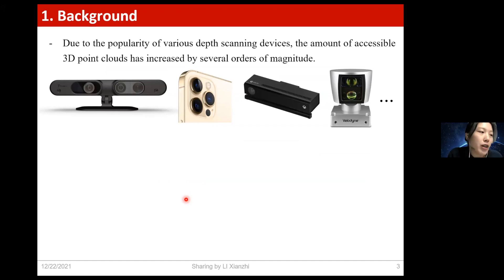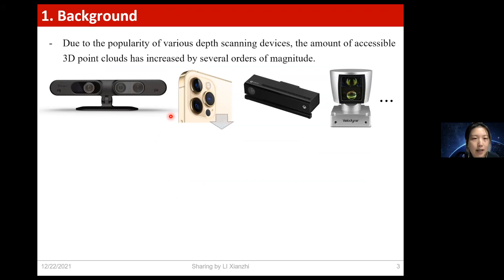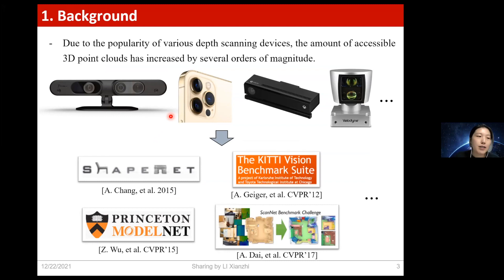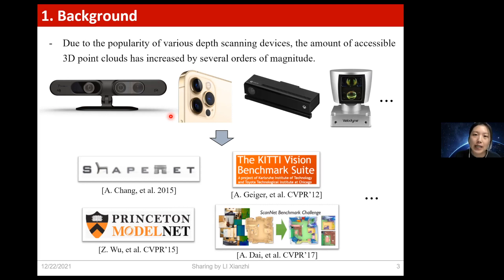As introduced, in recent years, due to the popularity of various 3D scanning devices, the amount of accessible 3D data has increased by several orders of magnitude. There are now many public 3D benchmark datasets. For example, ShapeNet and ModelNet are two commonly used datasets that provide single isolated objects, while KITTI and ScanNet are two large-scale scene-based datasets. This significant growth of available 3D data pushes us to redefine point cloud analysis from the perspective of big 3D data.